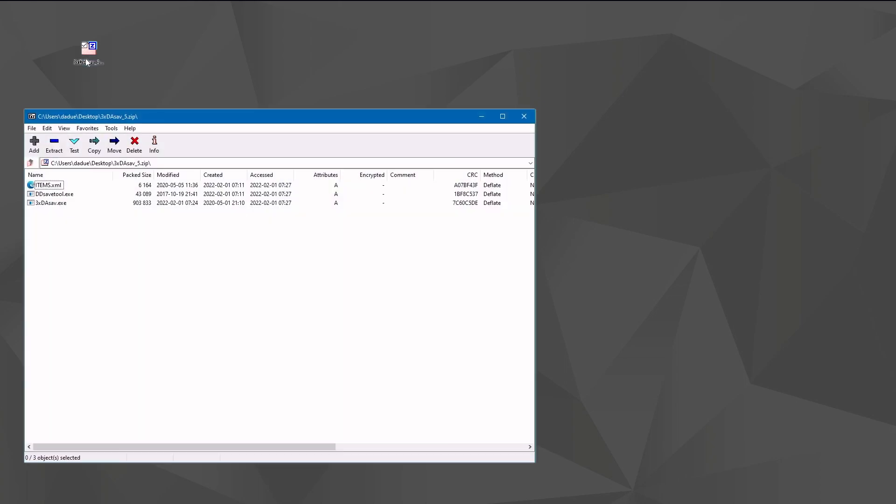If you downloaded my mod on nexusmods.com, you will have this zip file which contains three files: items.xml that just has to be there, the ddsave tool which was created by Fluffy Quack (all kudos to him, he made an incredible tool to decrypt and encrypt save files), and 3xDA SAVE itself.